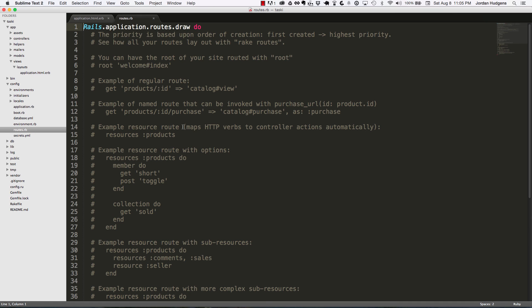So far we've gone through about half of the different things in the file system of an application. In the next video we're going to go through the second half of the file system.